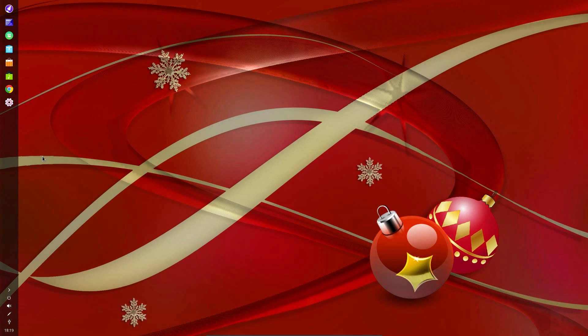So you've got the iconified programs on the top, or the left hand side if you had it at the bottom. Then you've got the clock and shutdown and the system tools on the right hand side.